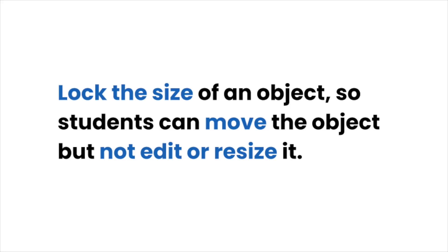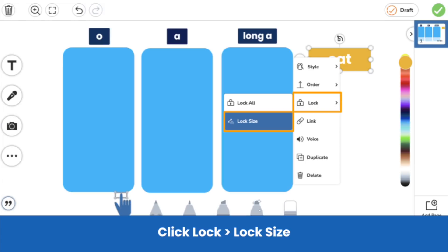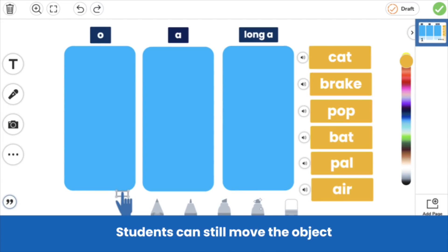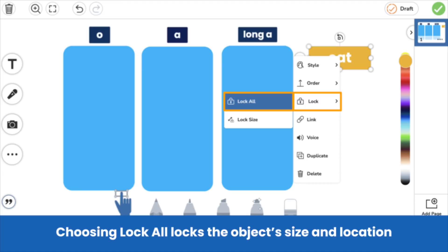Students will still be able to move the object, but they won't be able to edit or resize it. On a label, shape, image, or video, click the three dots. Click lock and choose lock size. Students can still move the object, but they cannot edit or resize it. If you want to lock an object's size and location, just click lock all.